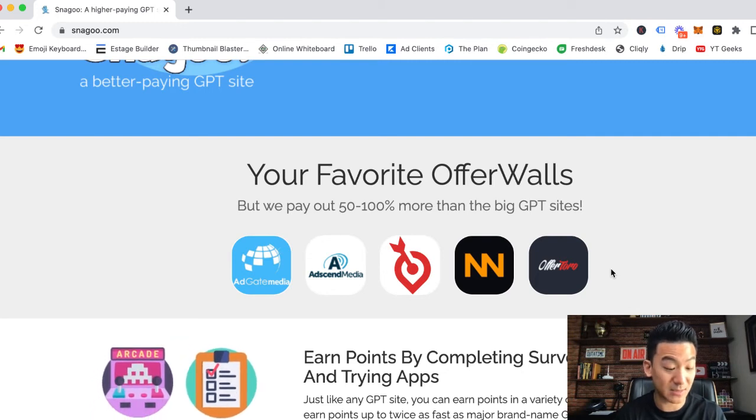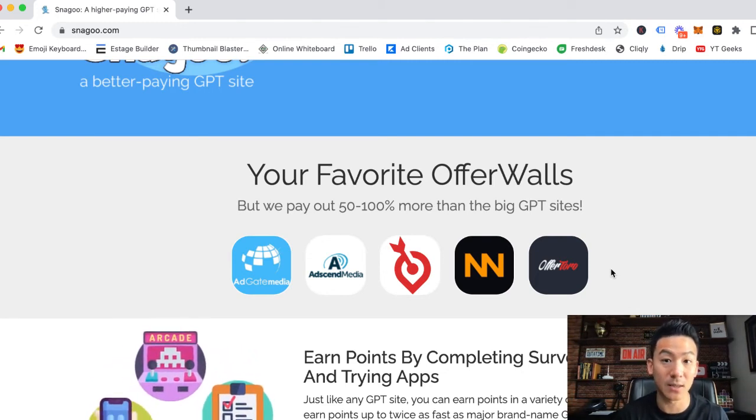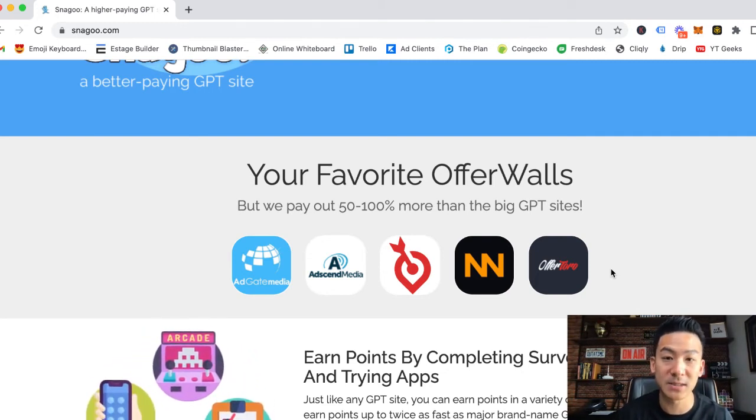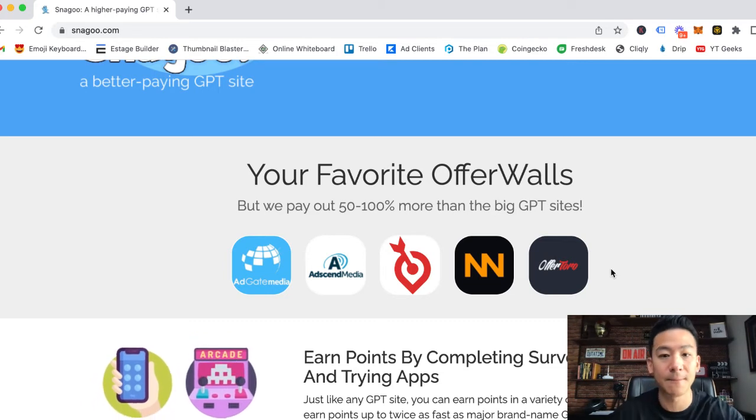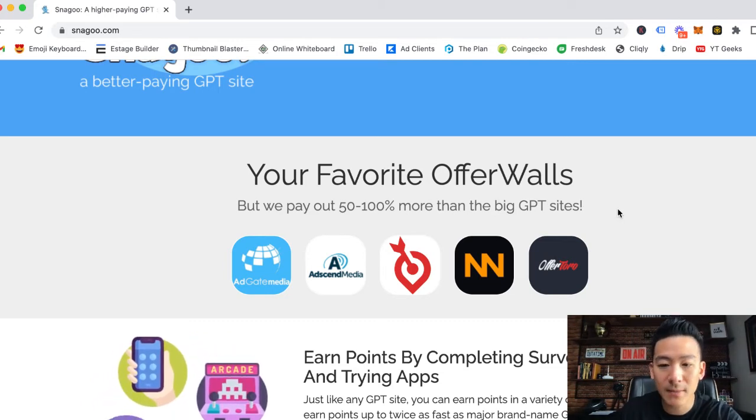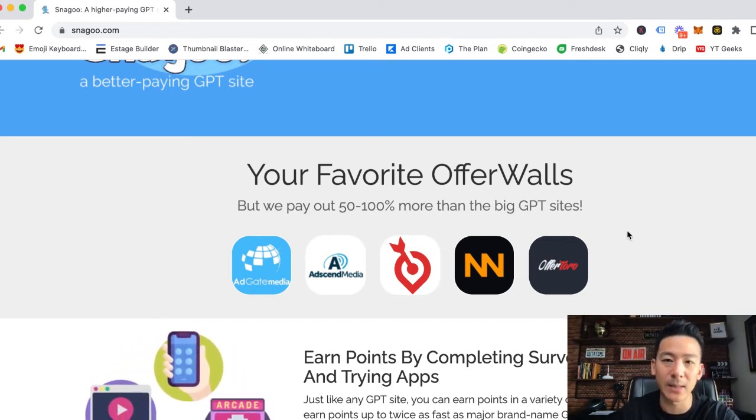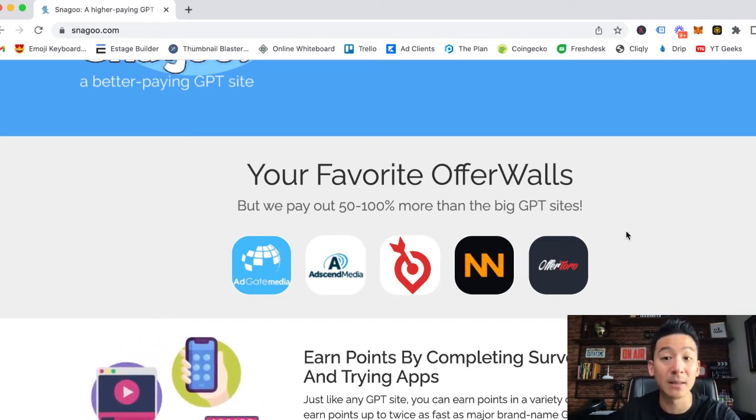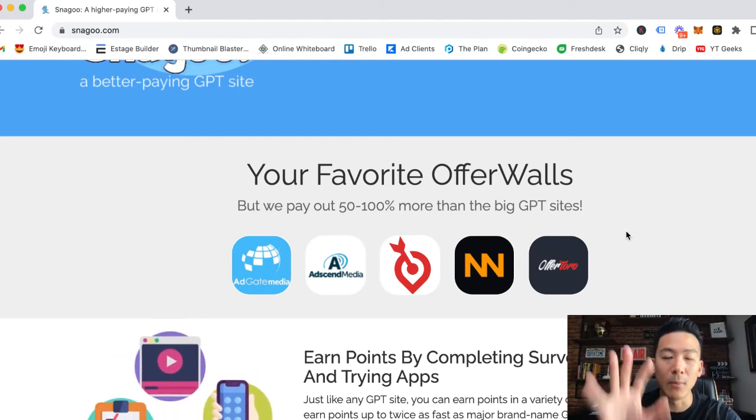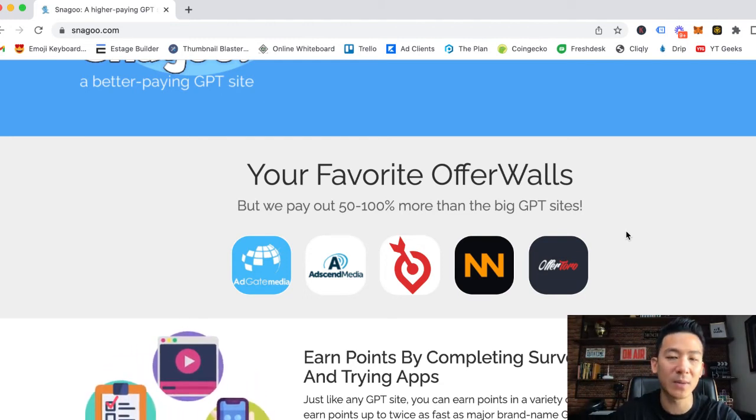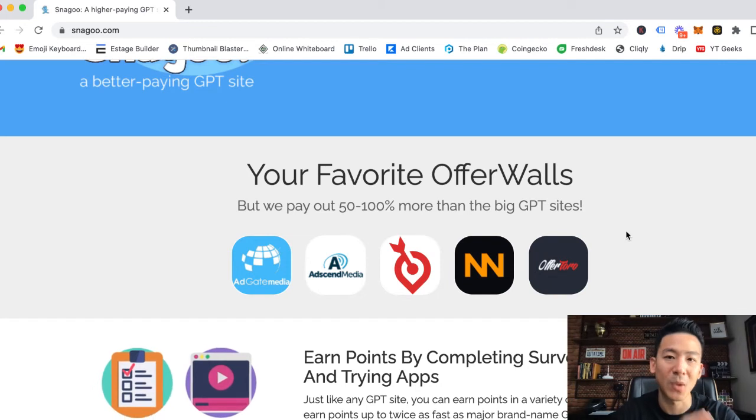Three hours times 30 - that's about 90 hours a month that you're spending on a website like this. Let's just say you're spending three hours a day and you're only making on average about $70, maybe $80 a month. It's not that much money.